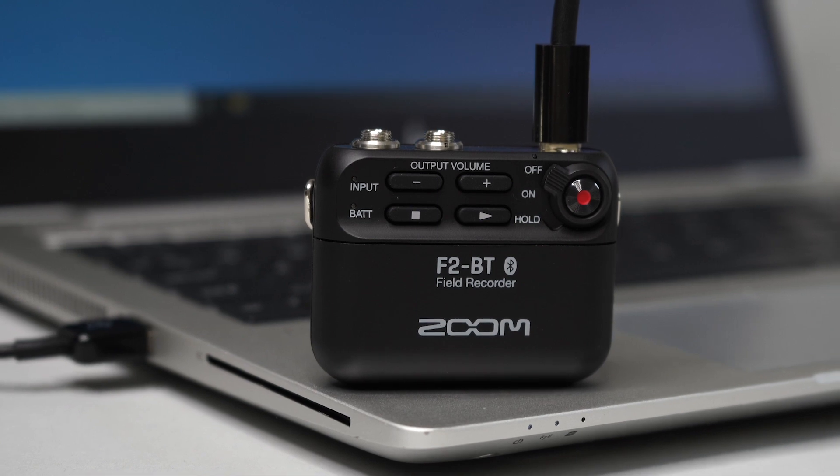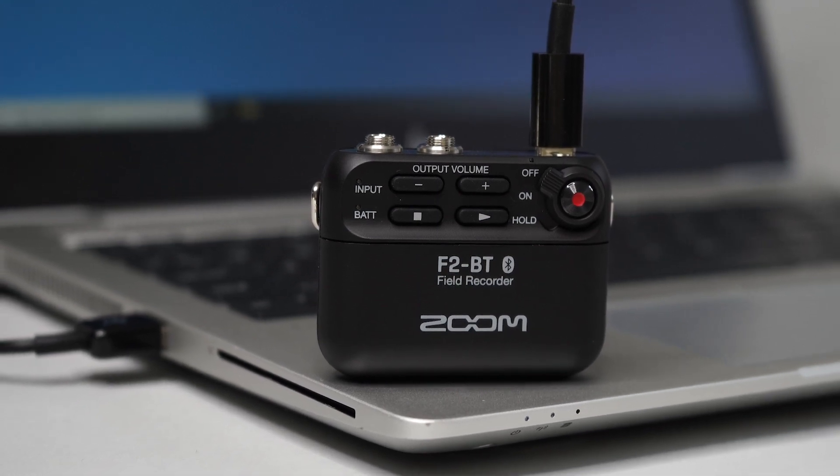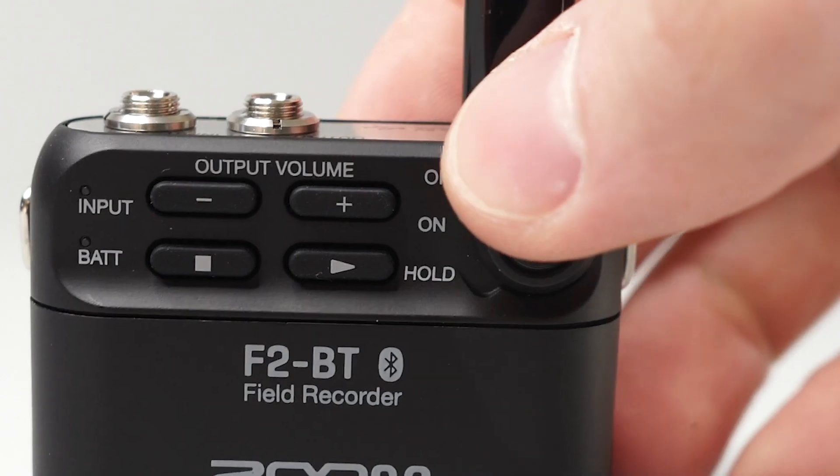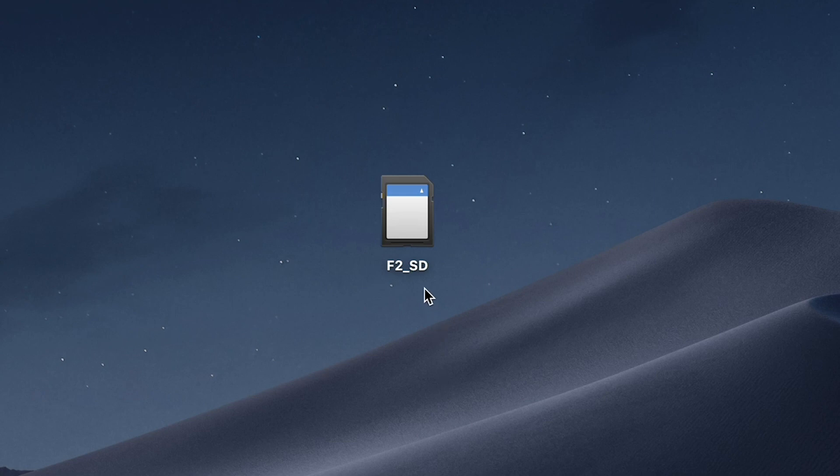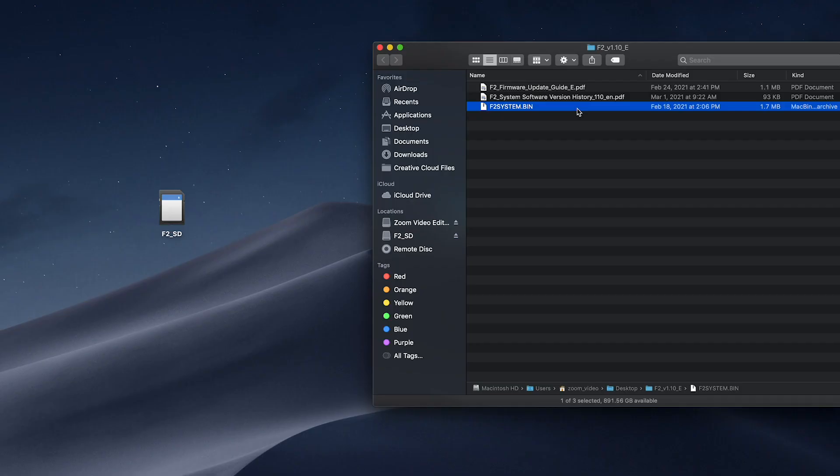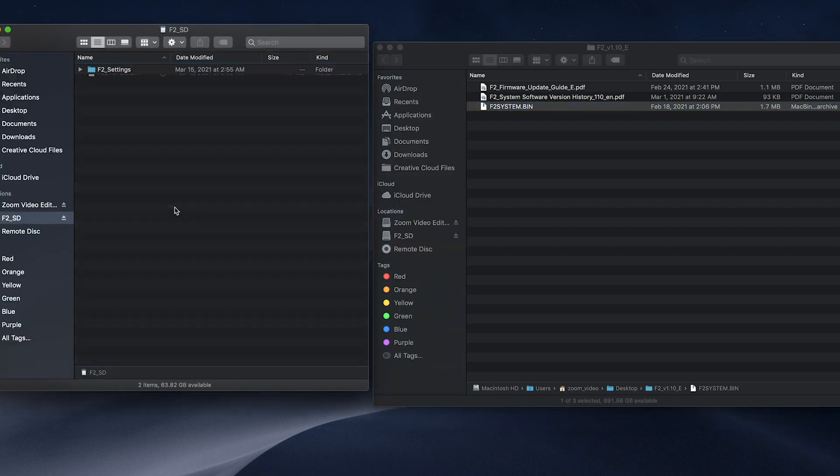With your F2 connected to a computer using a USB-C cable, power the unit on. The F2's SD card will now be accessible by your computer. Place the .bin file onto your SD card's main directory, meaning not in any folders.